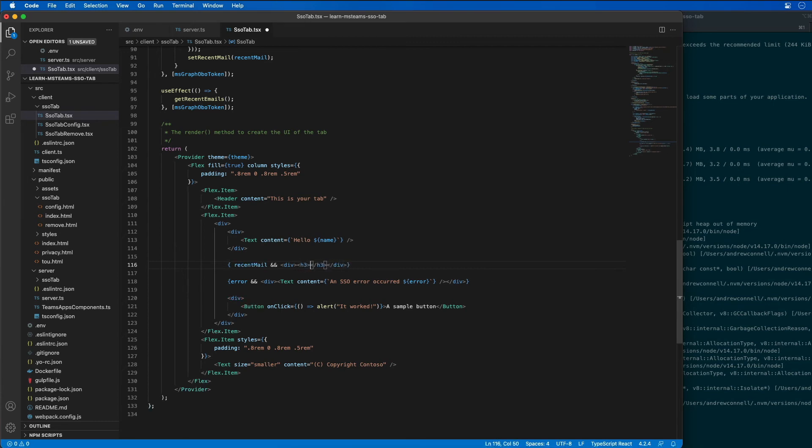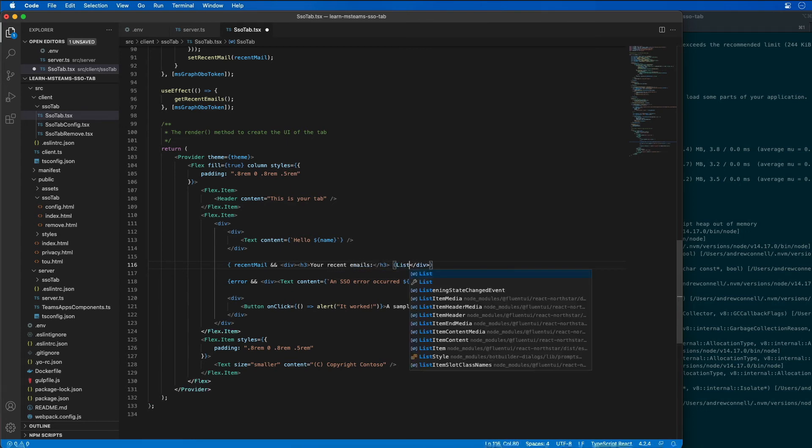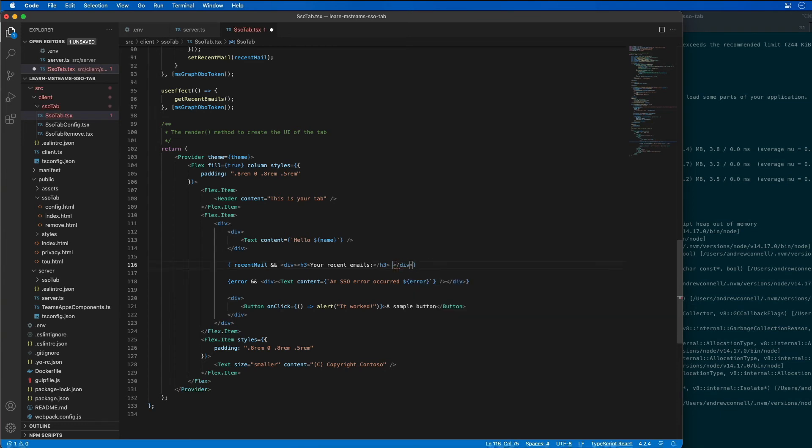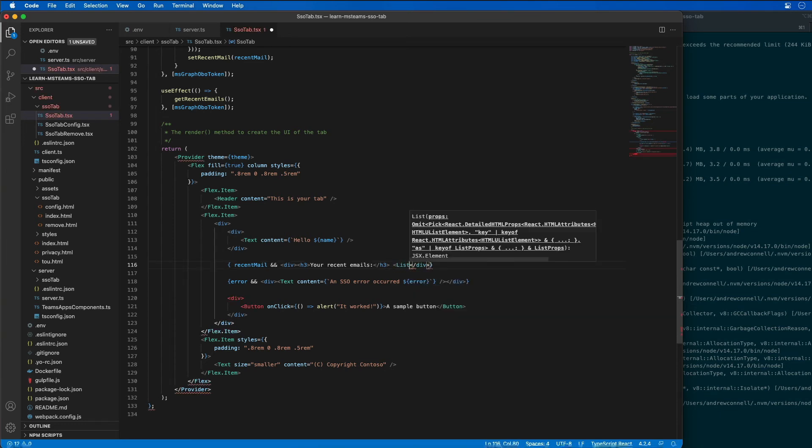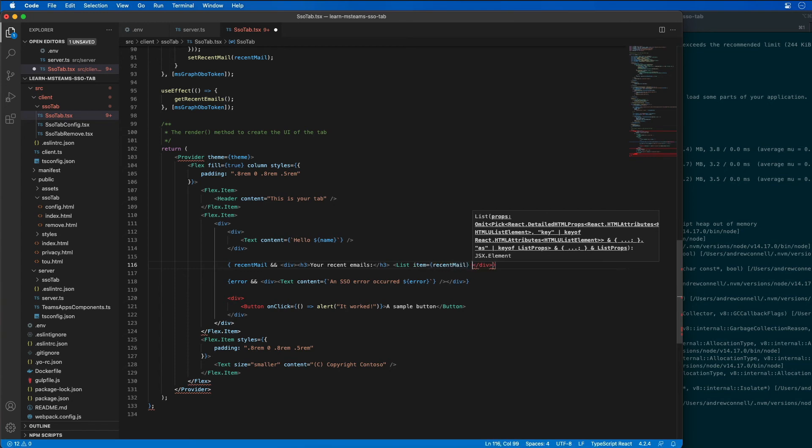And then I'm going to add in a list control, and the items that I'm going to bind to it is my recent mail state property.